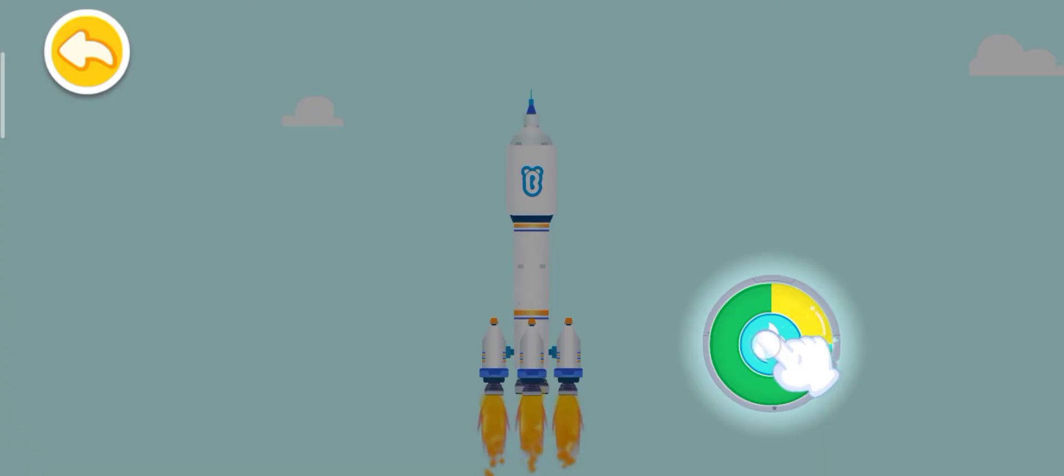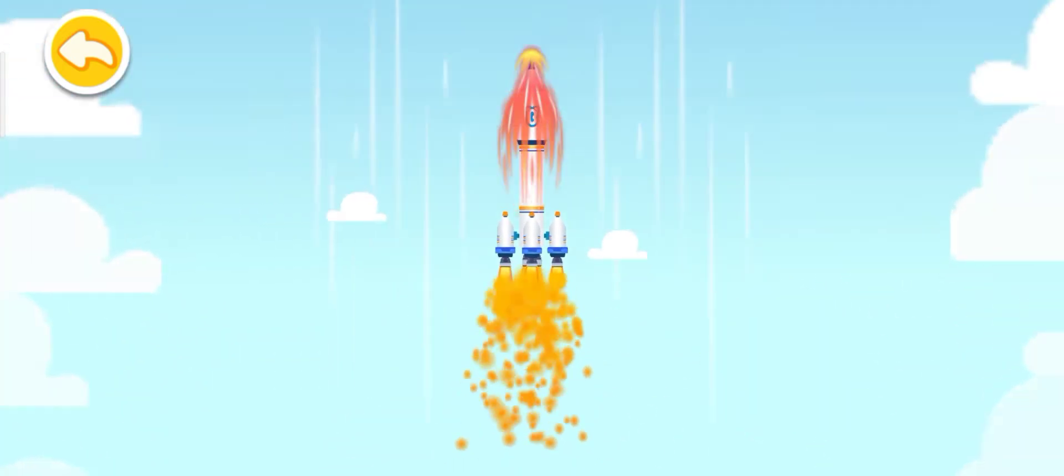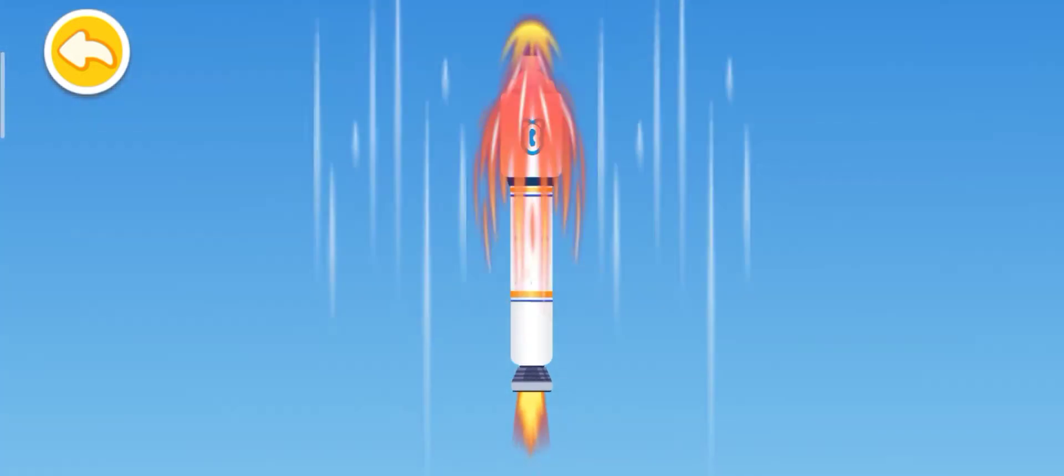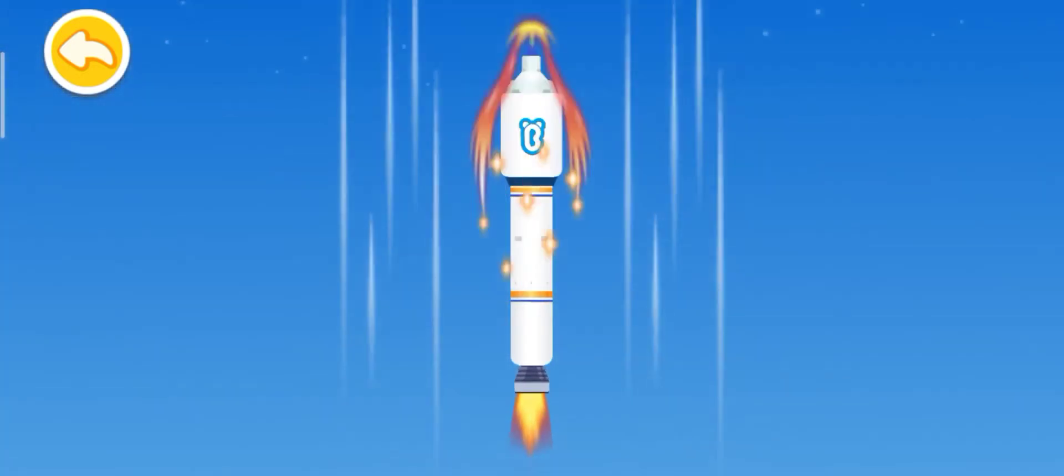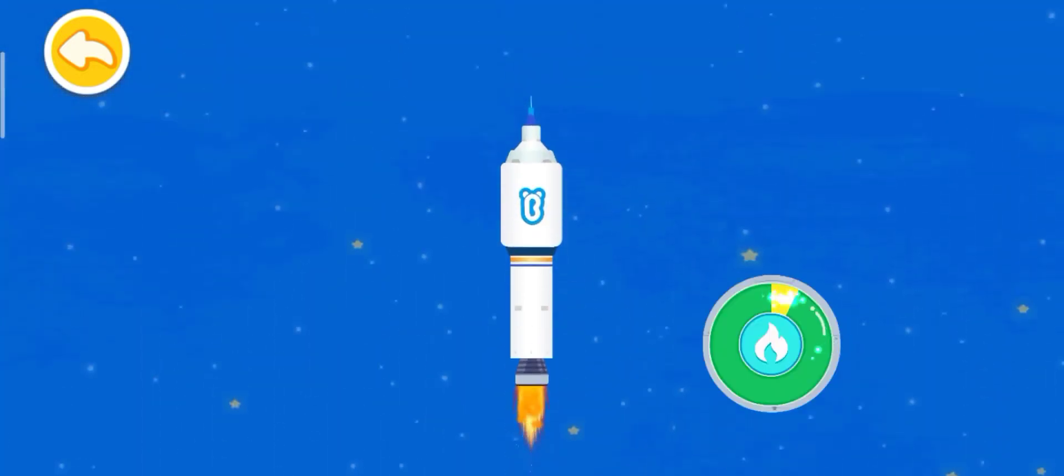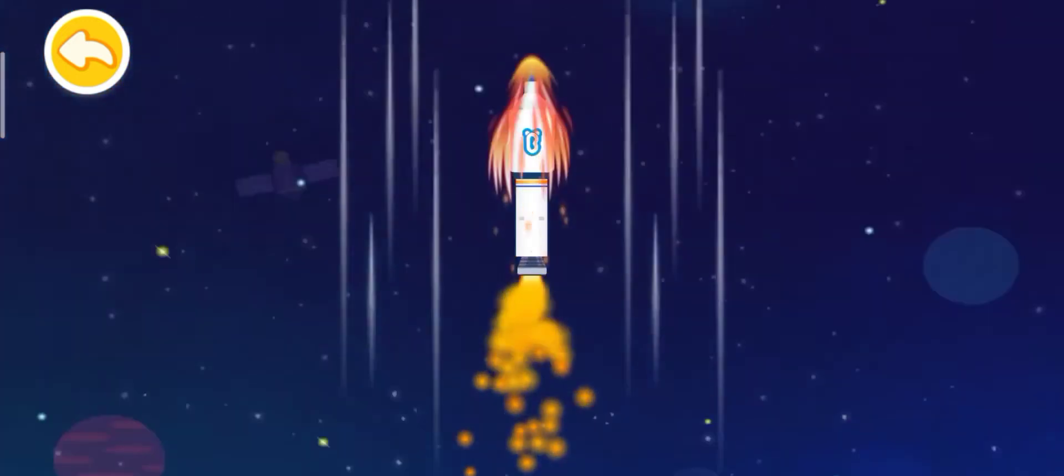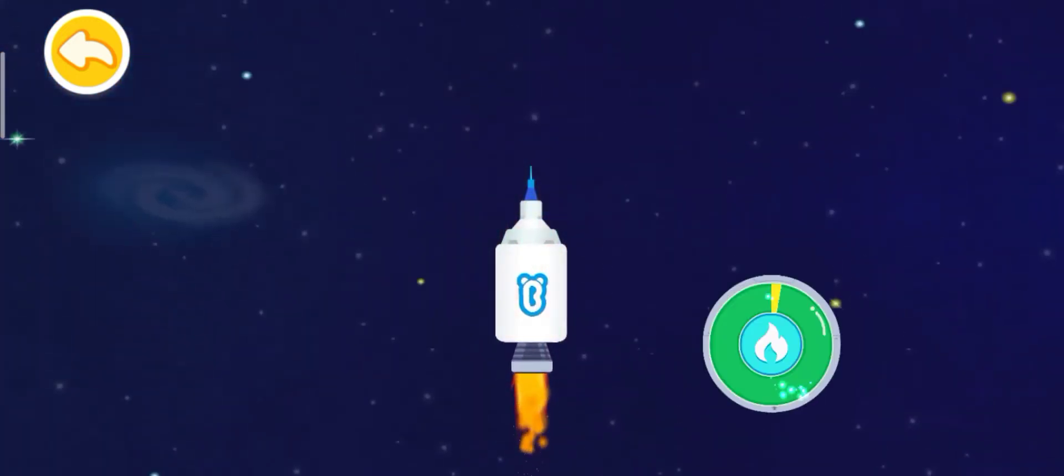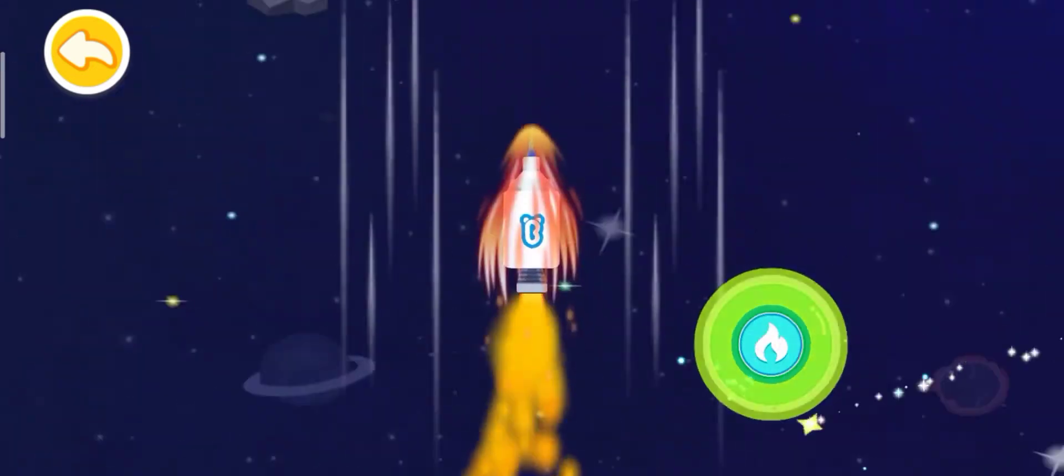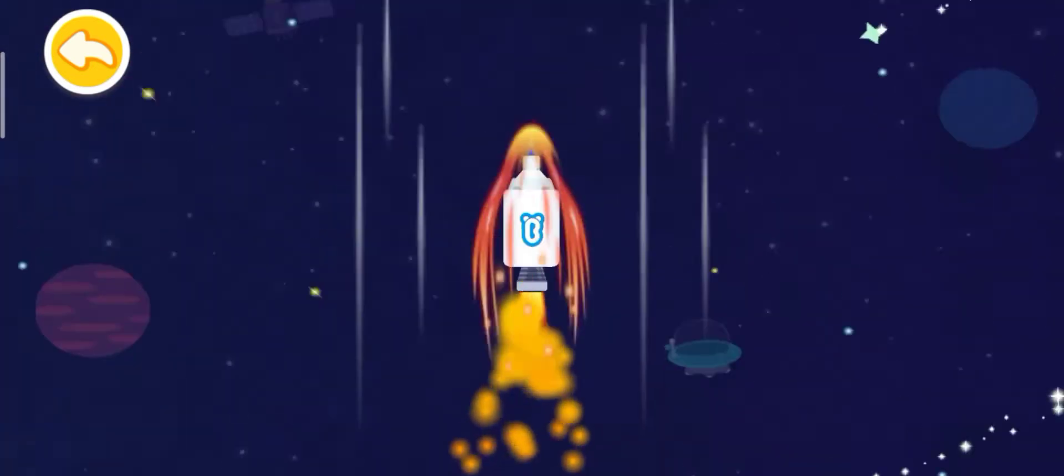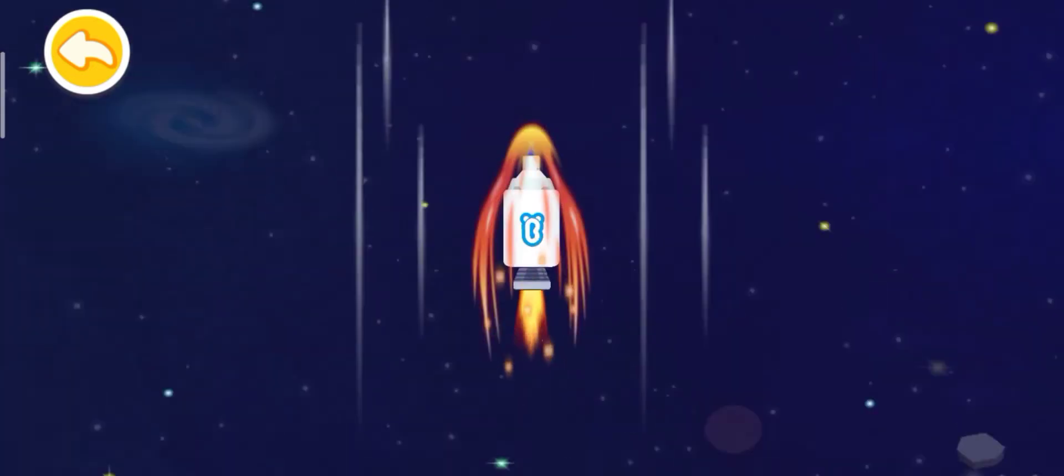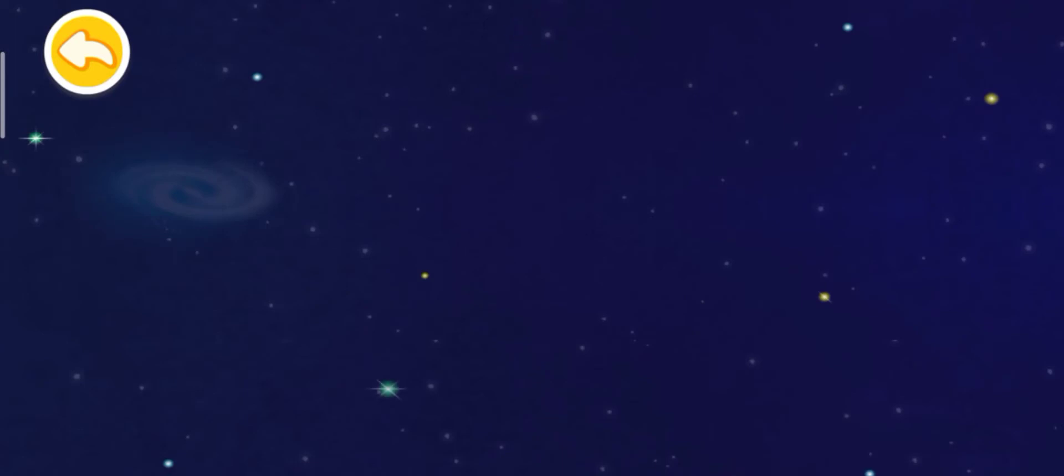Press the button to accelerate the rocket. Awesome! Let's head for the universe!